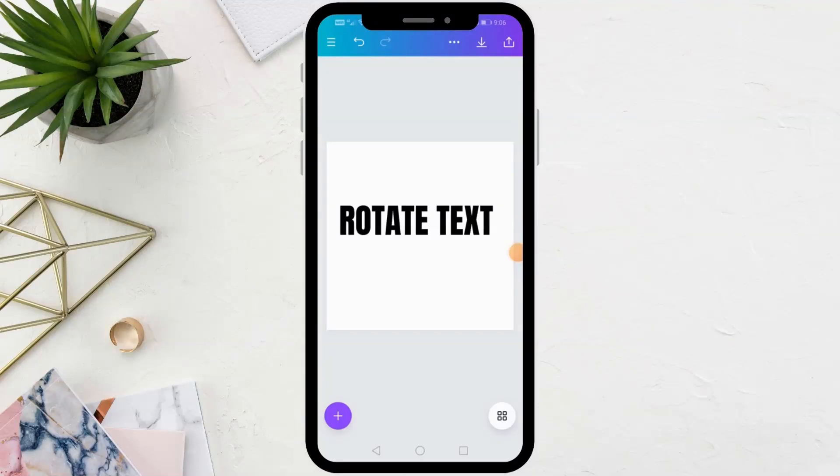In this video we will explain how to rotate or flip text in Canva app. Open the Canva application and add your own text.